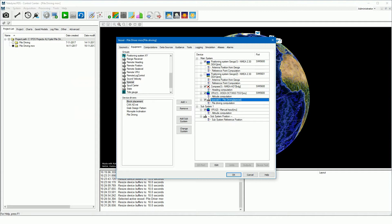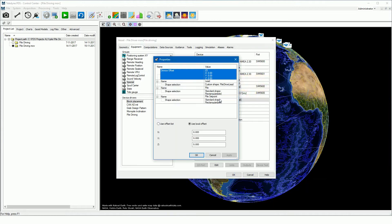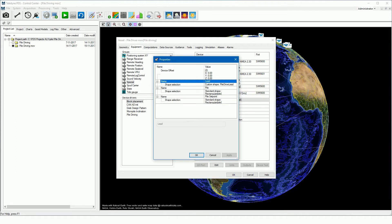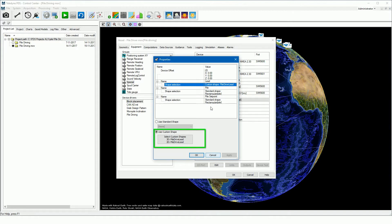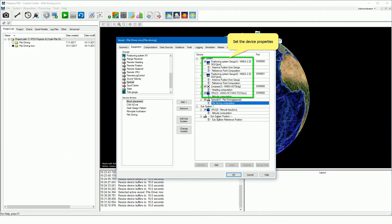As with any configuration, the device properties and IO port must be set. In the special pile driving device properties, we set the shape of the pile leader. Open the pile driver properties. In this example a custom shape is used for the pile leader, and the shape was added to the project. The properties of the positioning system, heading source and VIU are also set as in any other project.